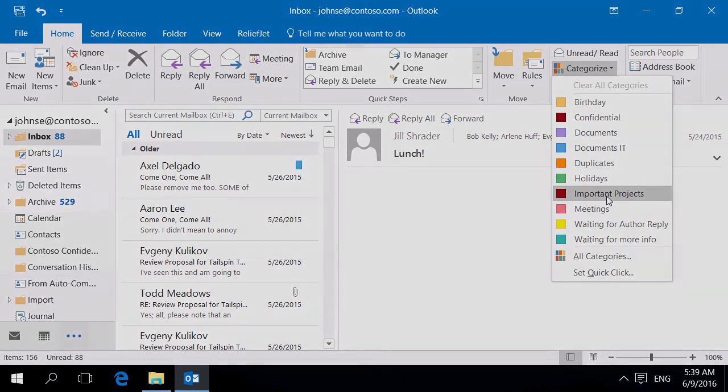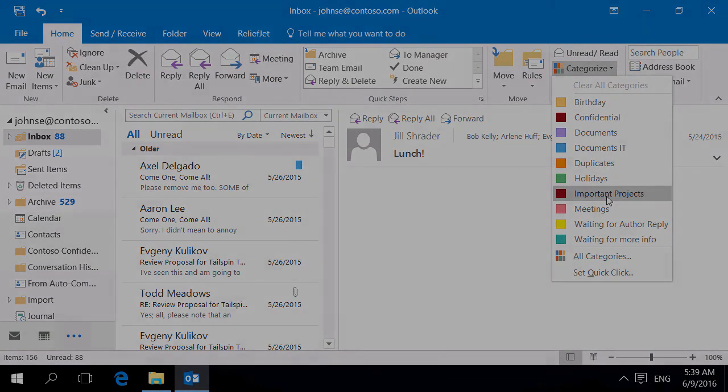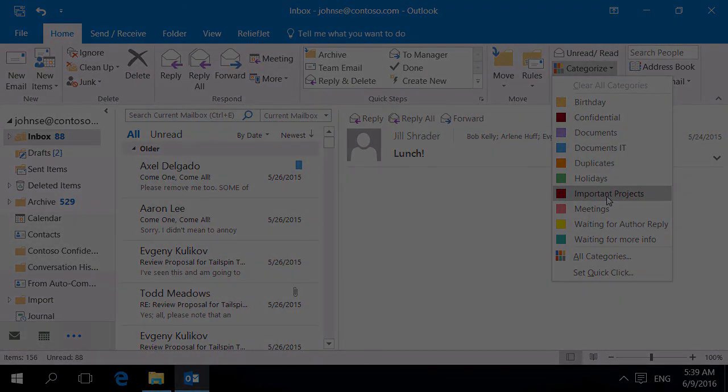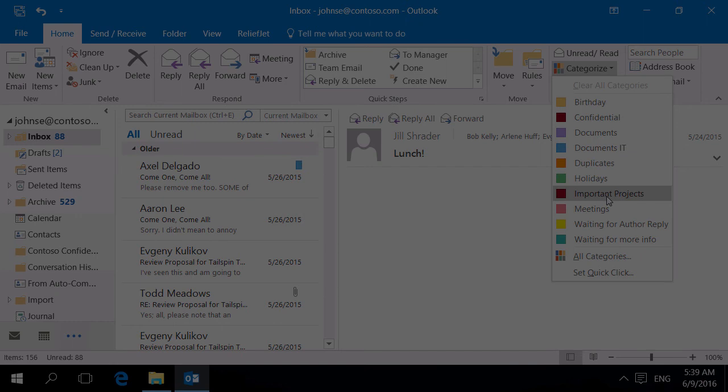You have explored only a little part of ReliefJet Essentials for Outlook. Other than those presented, the product contains a variety of other tools to perform a wide range of tasks.